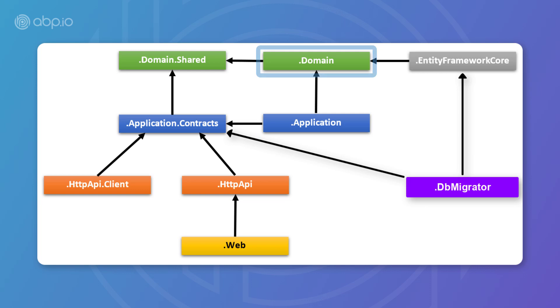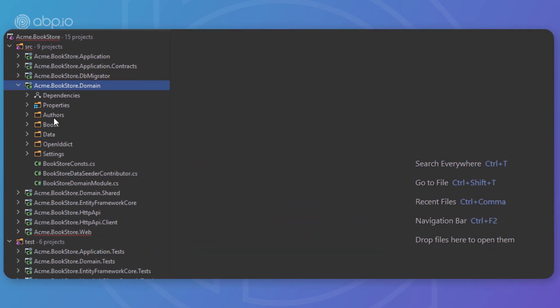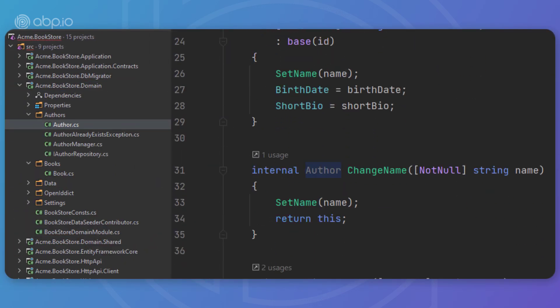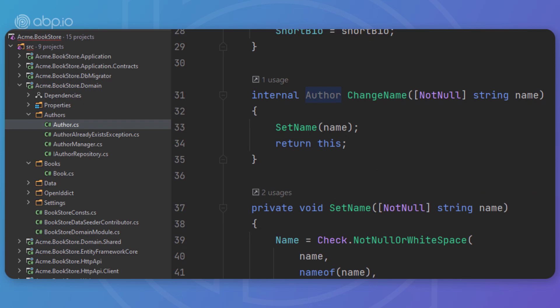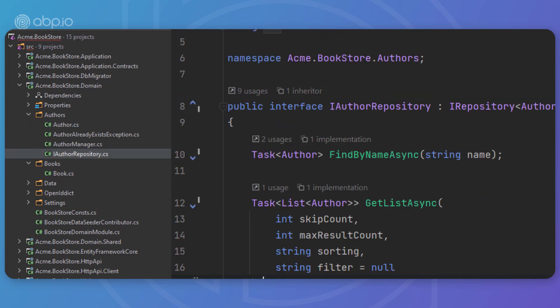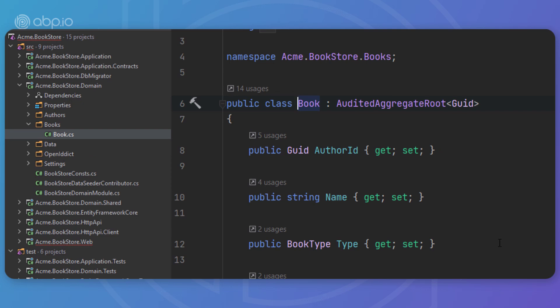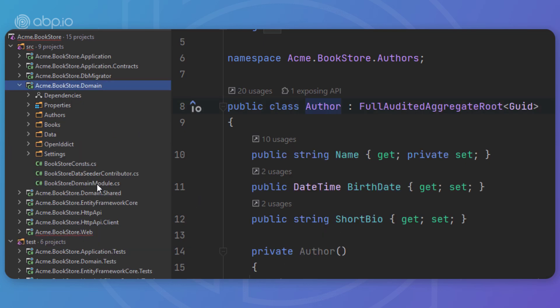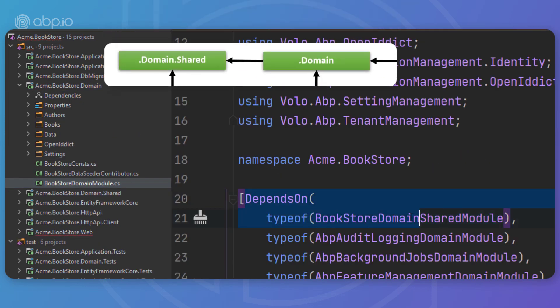Next up is the domain project. This is the domain layer of the solution and mainly contains entities, aggregate roots, domain services, value objects, repository interfaces, and other domain objects. A Book entity, a BookManager domain service, and an IBookRepository interface are good candidates for this project. It depends on the domain shared project because it uses constants, enums, and other objects defined there.